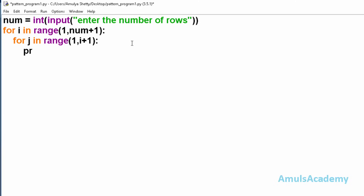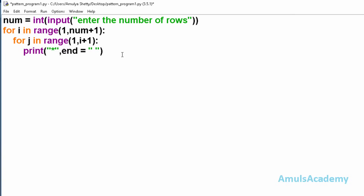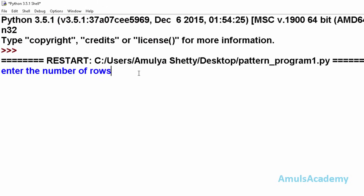Inside the inner for loop, I print a star with `print('*', end=' ')` so the stars appear on the same line. After the inner loop, back in the outer loop, I add a `print()` statement with no arguments to move to the next line. Now I save this and run it.